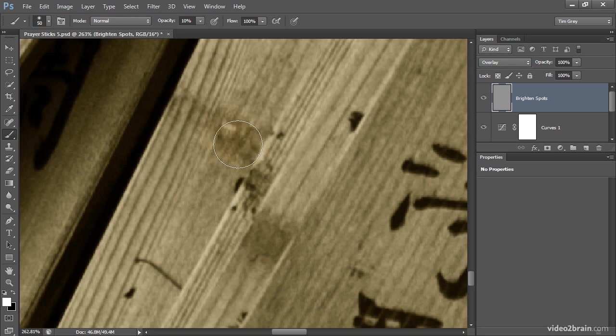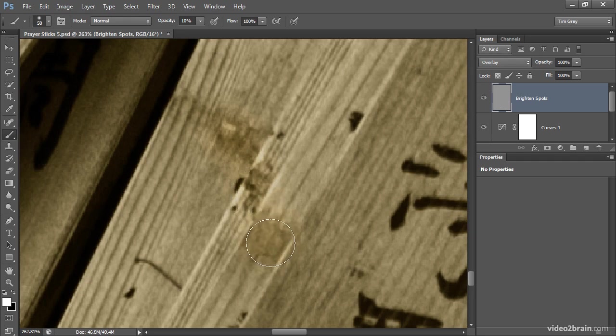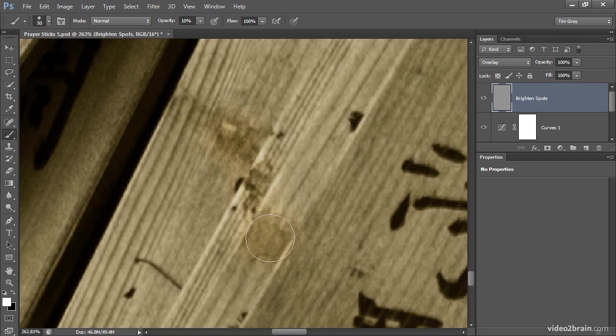And again, not really trying to remove the spots, just trying to brighten them up so that things blend in a little bit better and so we don't have quite as much of a distraction in that portion of the photo.